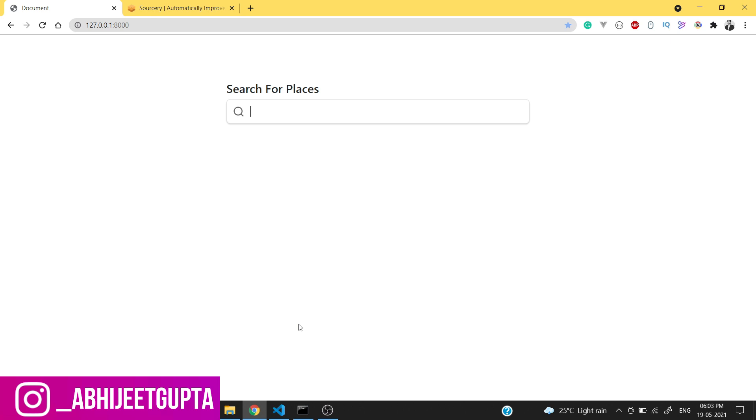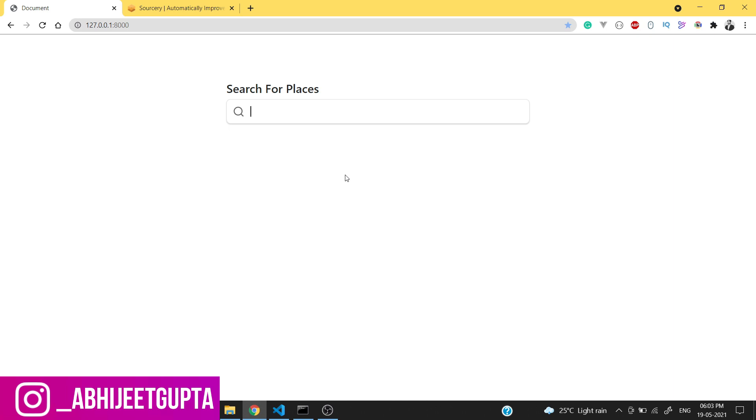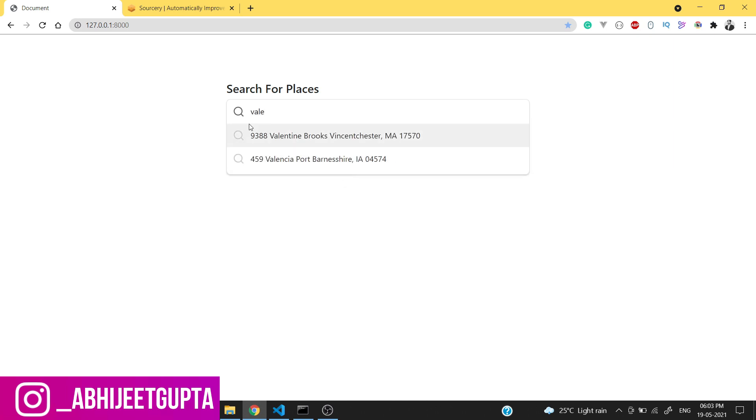Like if I type 'H', you can see that a lot of things are matching with this. If I type 'Valentine', you can see that two things are matching - these are the addresses which are getting matched to the database and these are all dynamic.